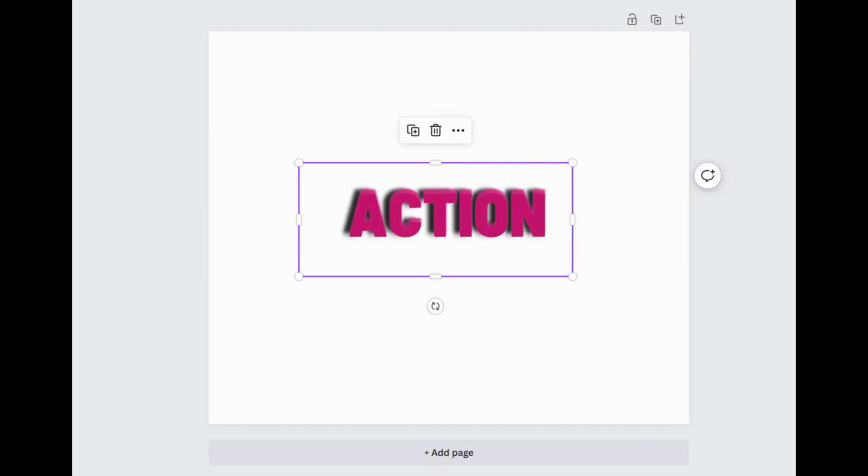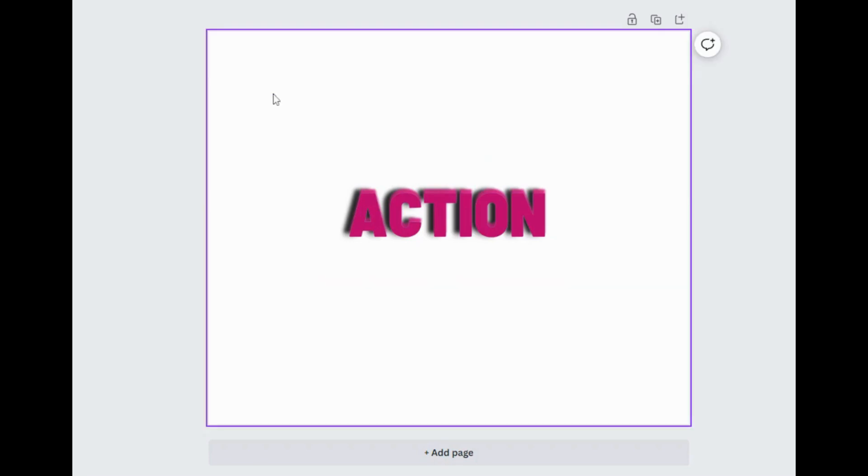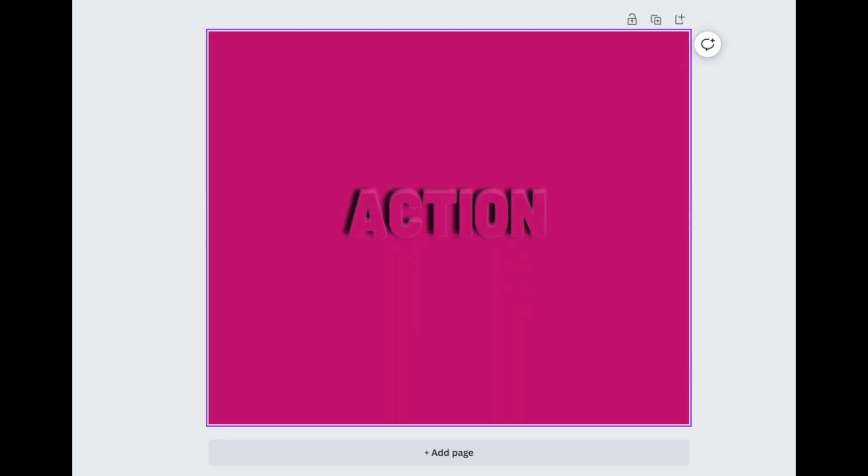One thing you can do at this point if you want to is go and change your background. I want to go over here. It will tell me right here or you can use the color picker. So now we have this.